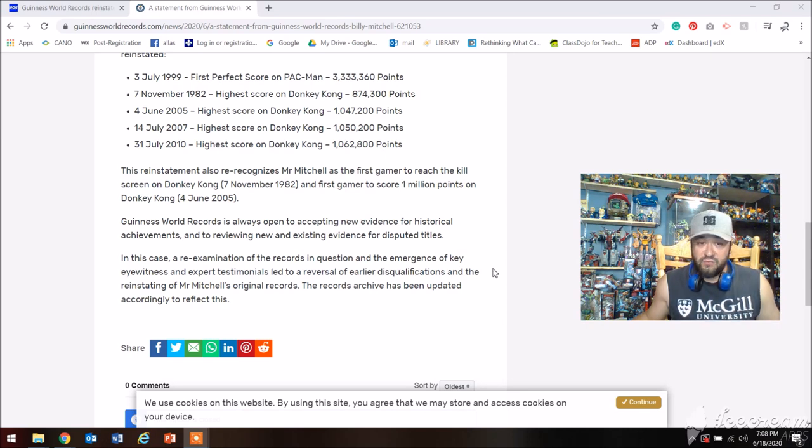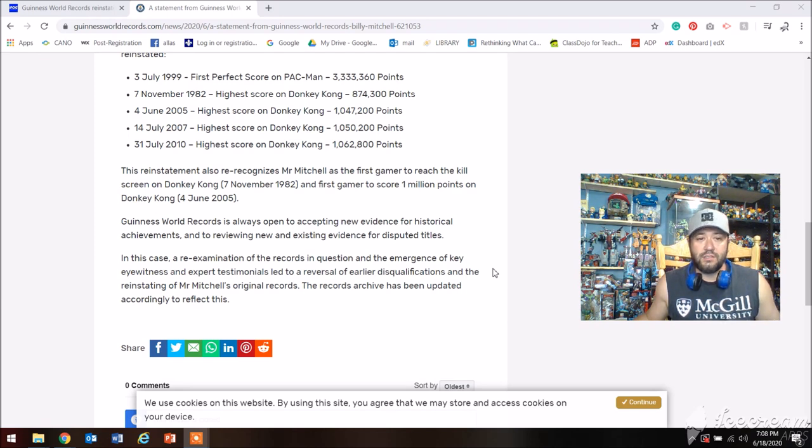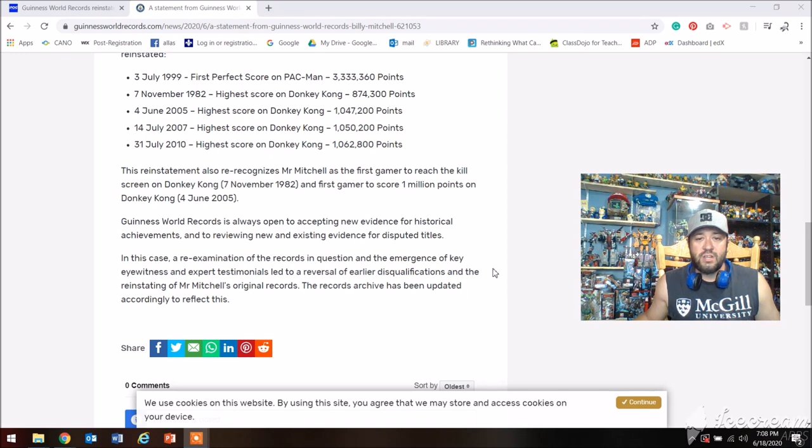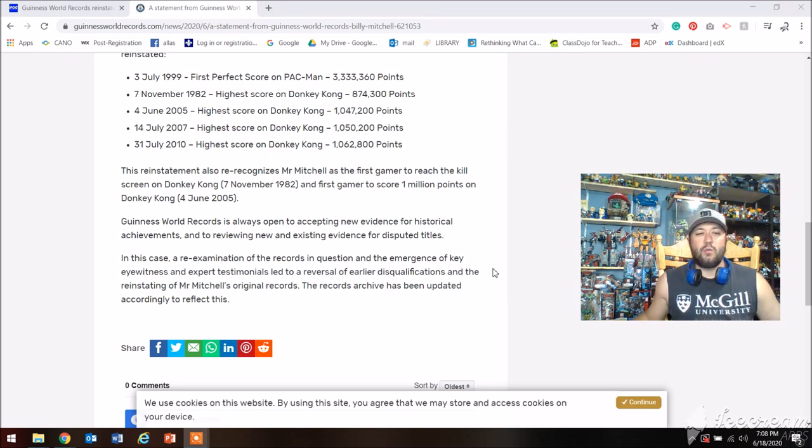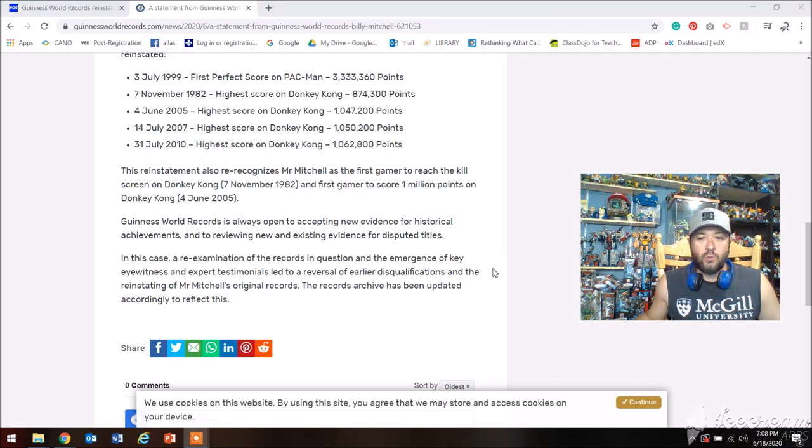In this case, a re-examination of the records in question and the emergence of key eyewitnesses and expert testimonial led to the reversal of earlier disqualifications and the reinstating of Mr. Mitchell's original records. The records achieved have been updated accordingly to reflect this.